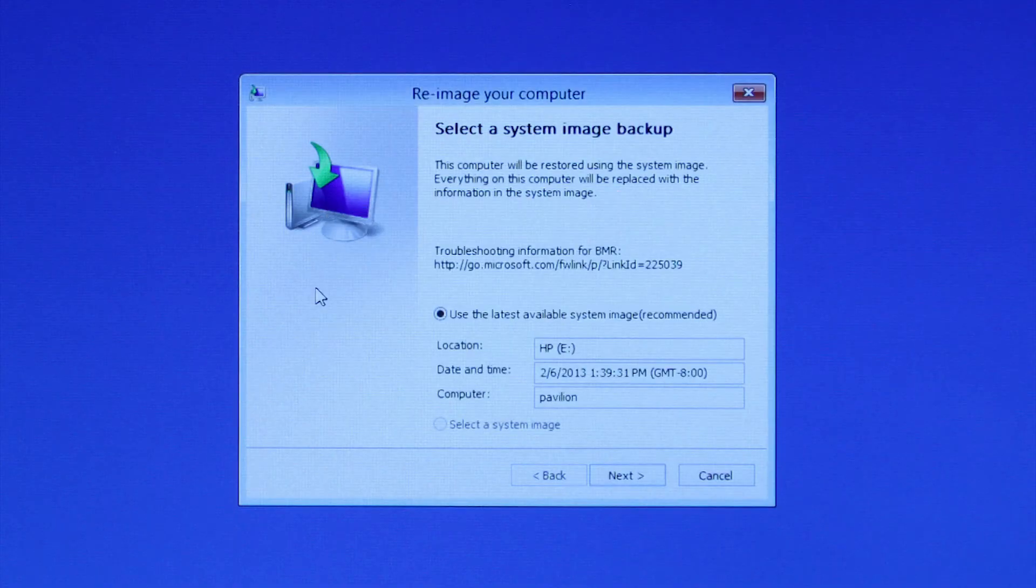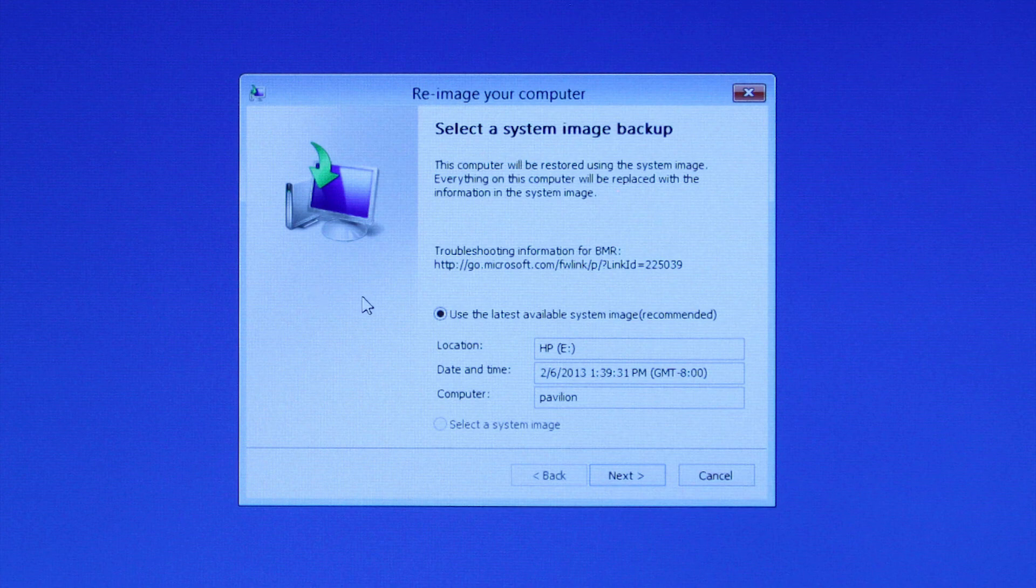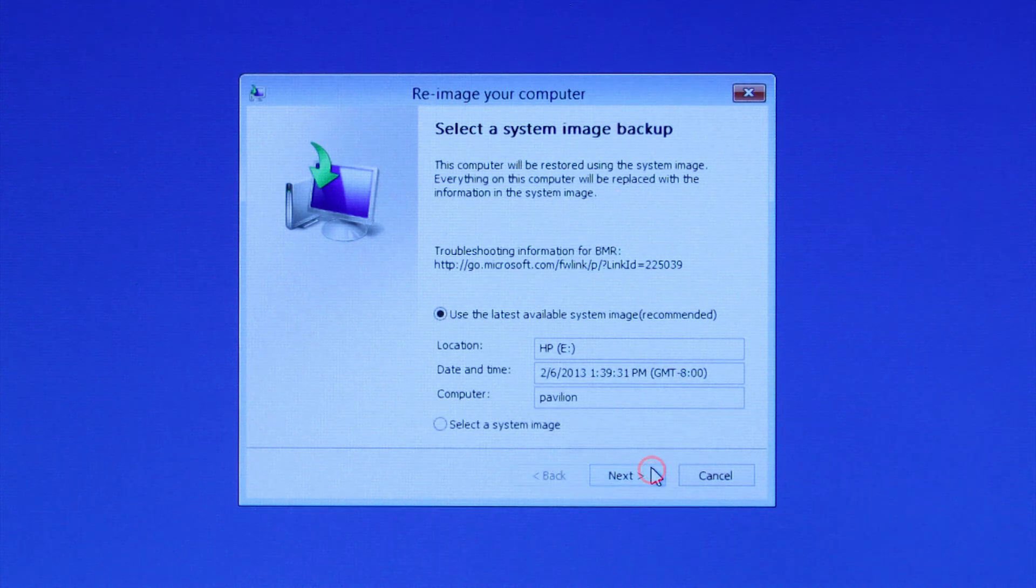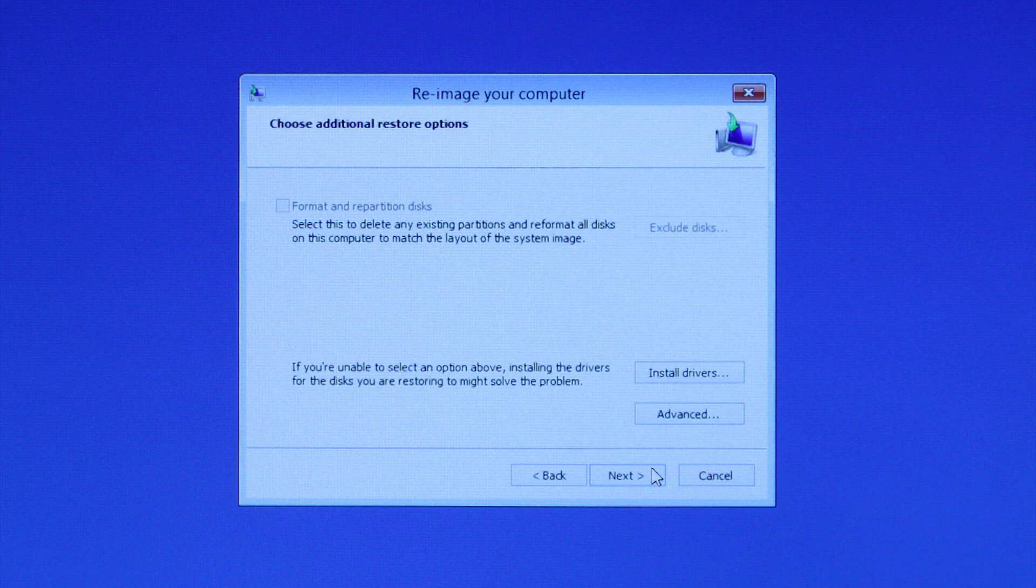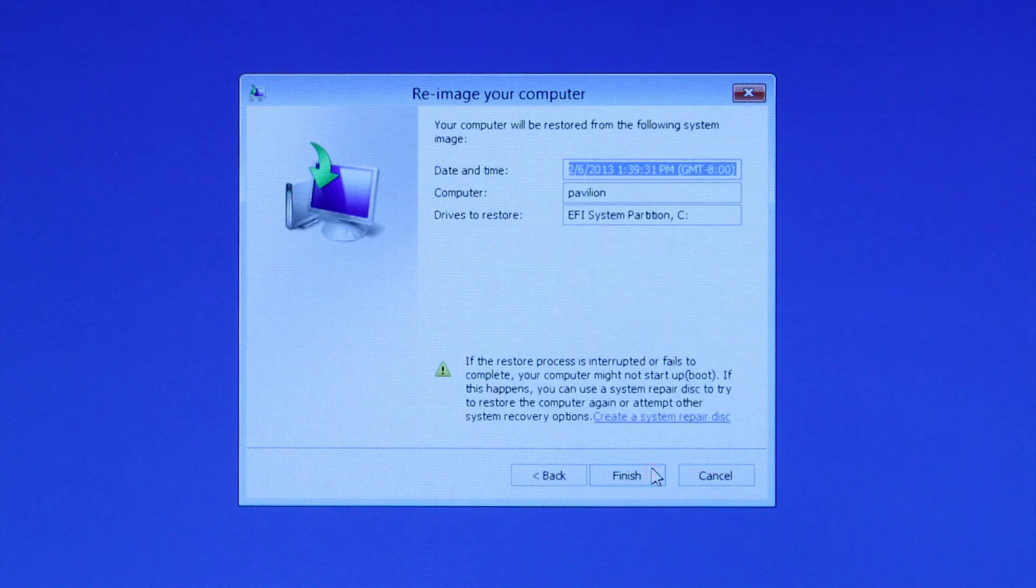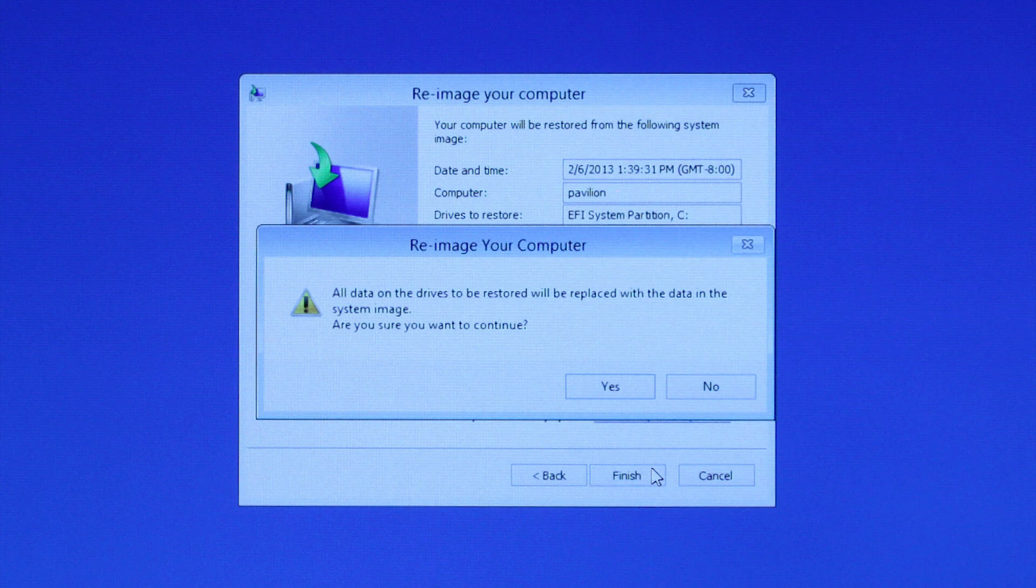Select Use the latest available system image, and then click Next. Click Next. Click Finish, and then click Yes.